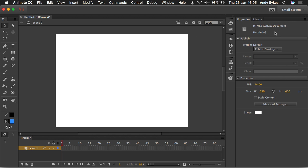Let's take a look at properties. This tells us everything that we need to know about our document. So we can see that it's an HTML5 canvas document. Its name is untitled-3. Our frames per second down here in properties is 24.